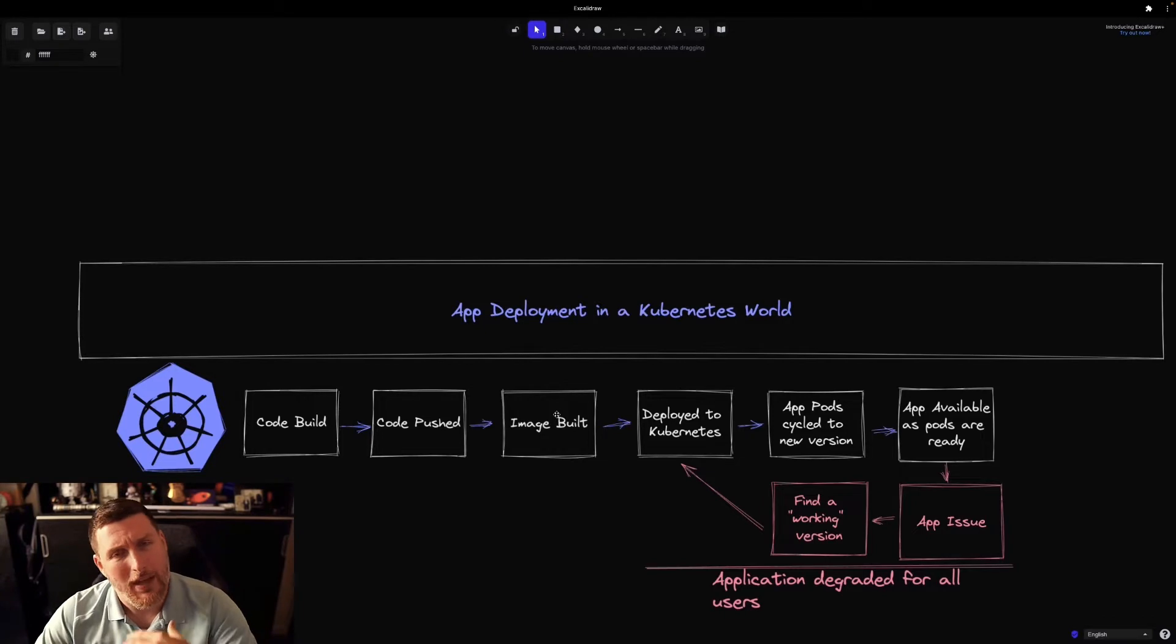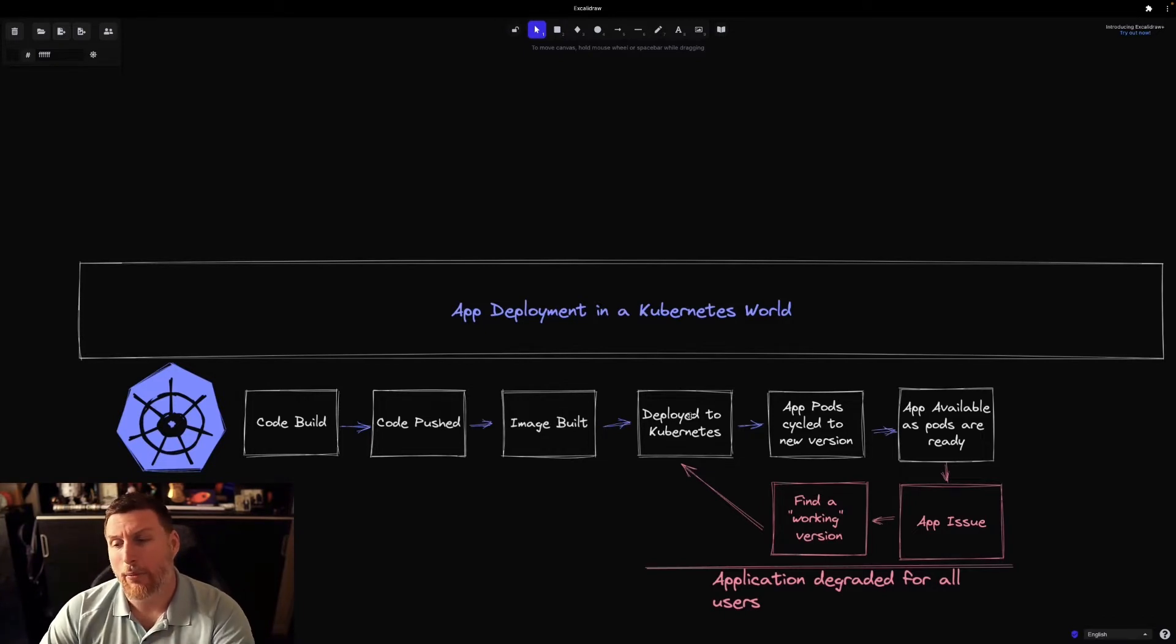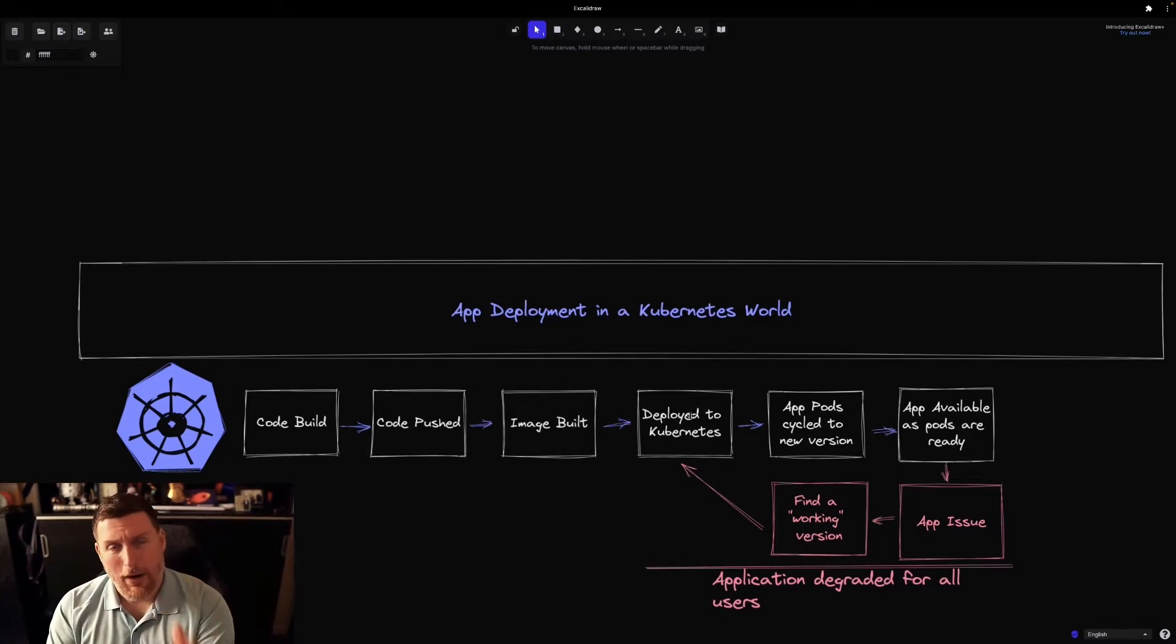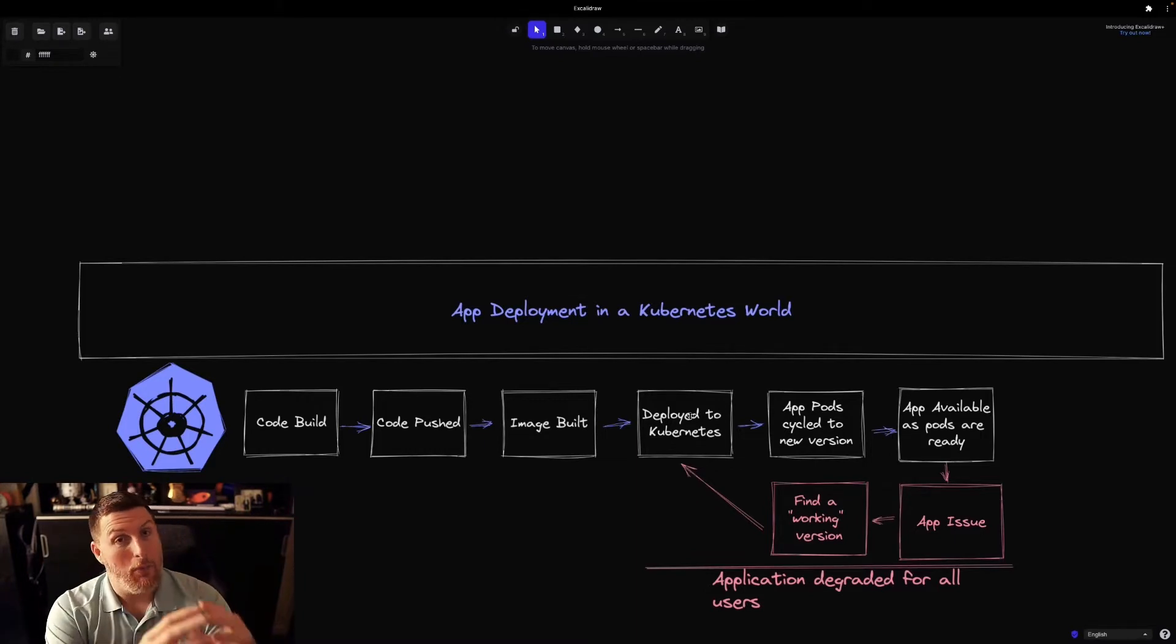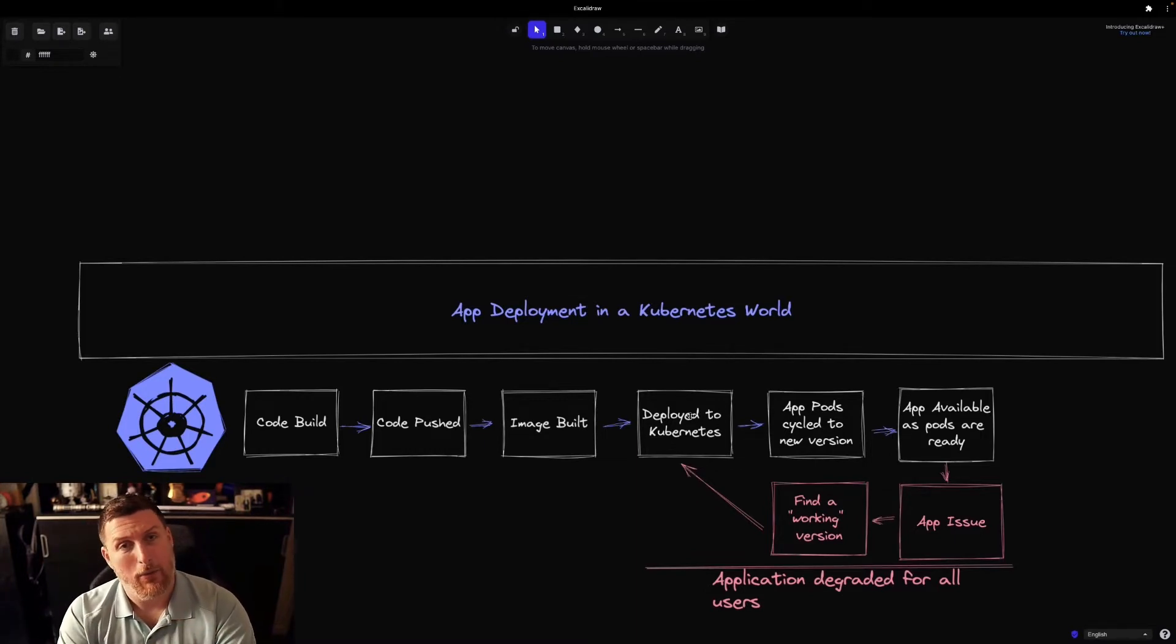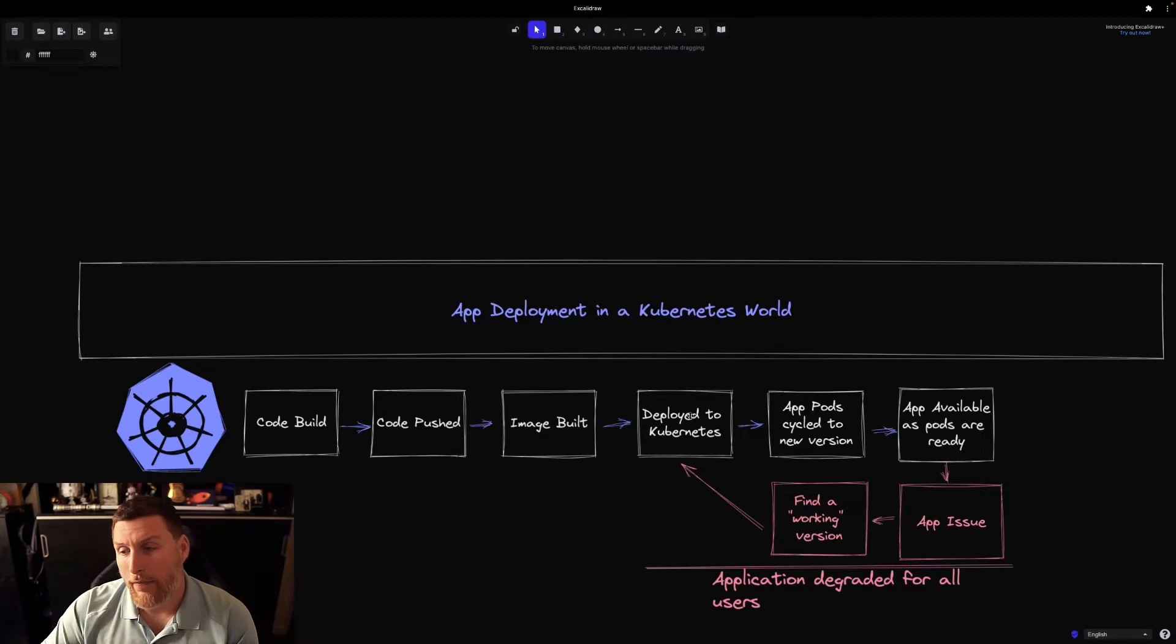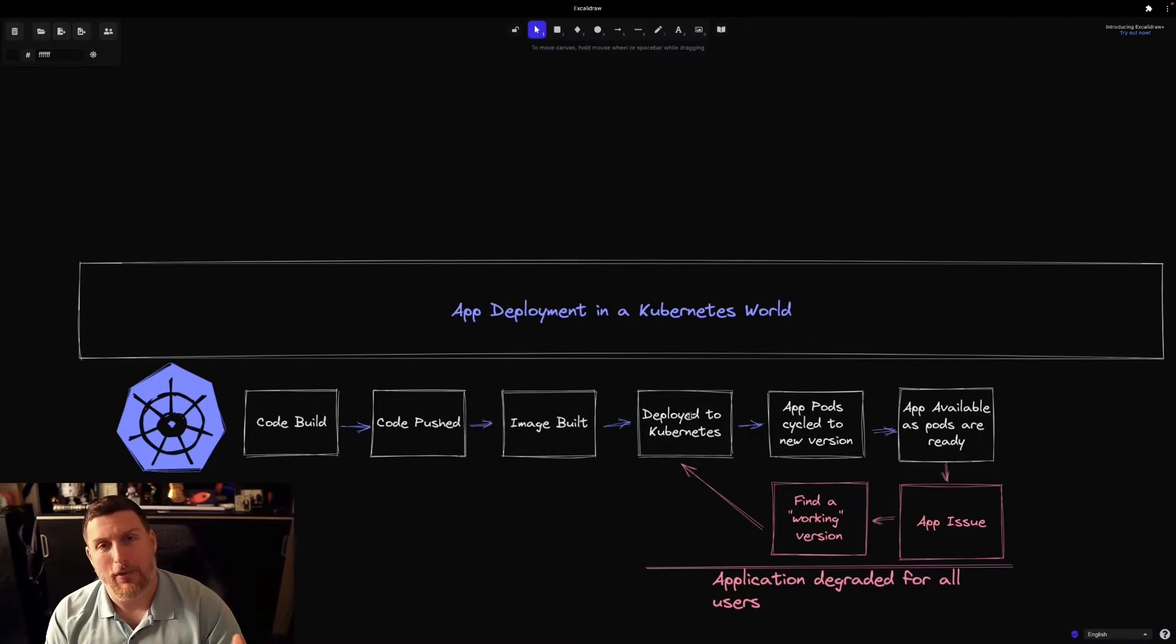So the image is built, it kicks out and it's deployed onto that Kubernetes cluster. Now, if it's a fresh deployment, those pods deploy—pods being the lowest level of an application in Kubernetes—those pods are deployed and the application comes up.